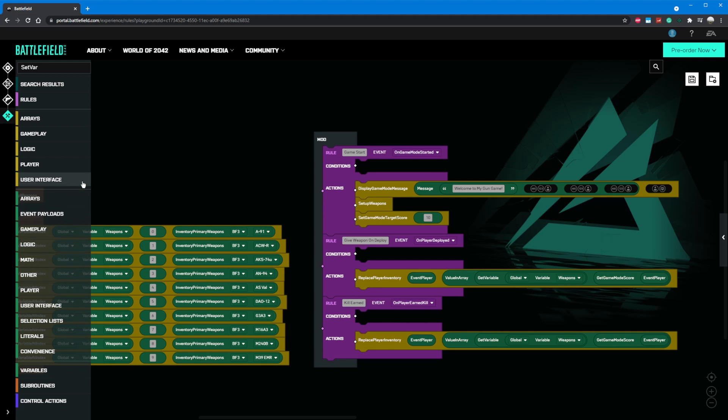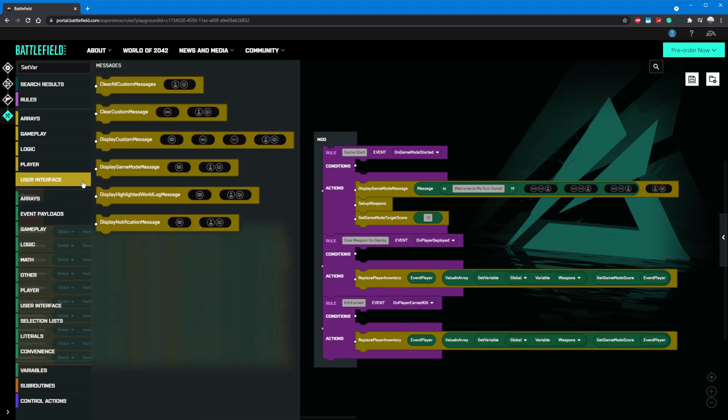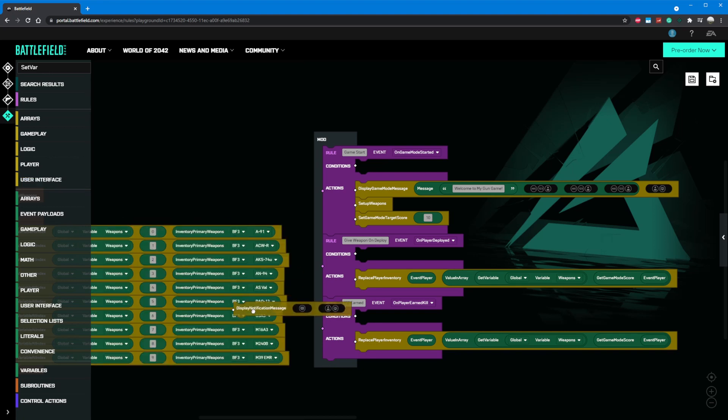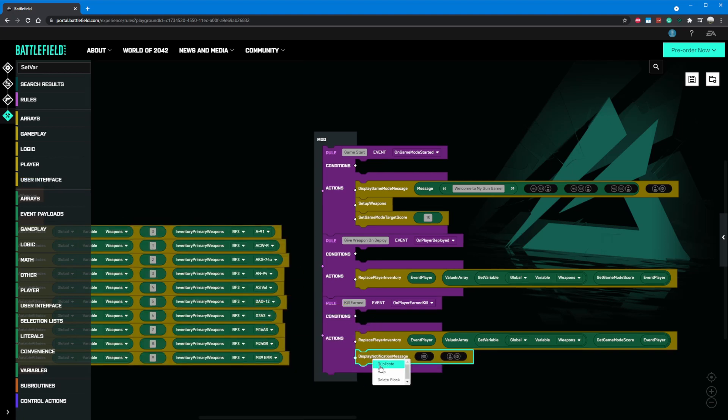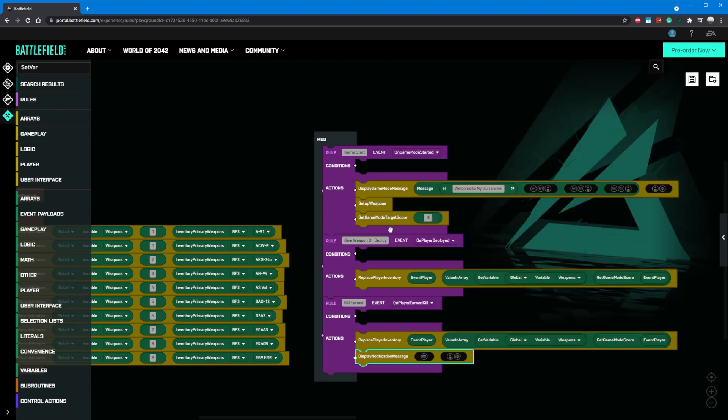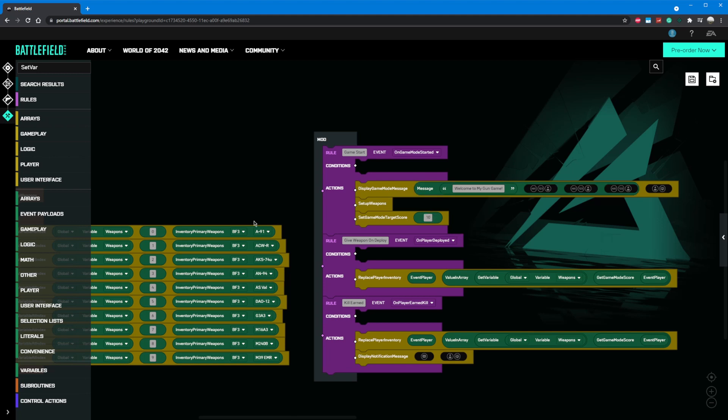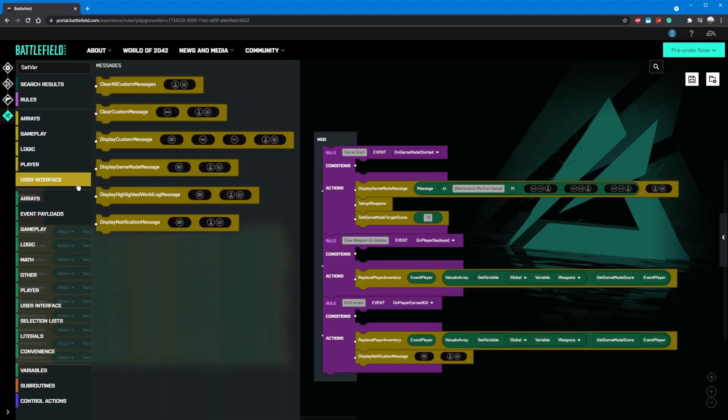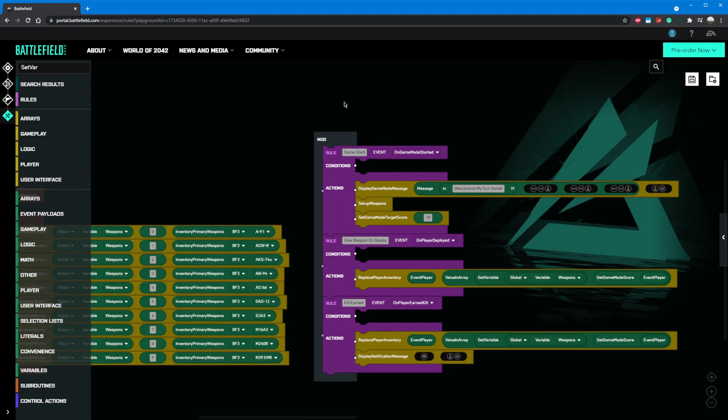To do that, we'll go to our kill earned rule and add a new action from the user interface tab, the same place we got our welcome message component for the first video. Instead of a game mode message though, we're going to want to grab a display notification message component. This action is super helpful for making a quick UI, as it defaults to displaying for six seconds in the top right of the player's screen. You can of course choose to use a display custom message component and have more granular control over your UI, but we really don't need that for this.